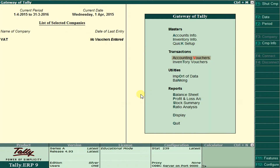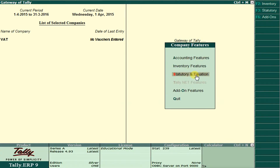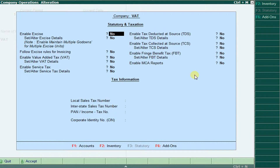For this VAT, we should enable some features. To do that, just press F11. Then go to Statutory and Taxation. You should enable Statutory and Taxation, and here enable Value Added Tax — VAT — set it to Yes.